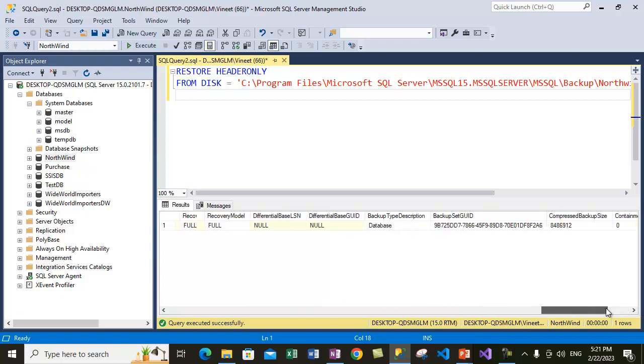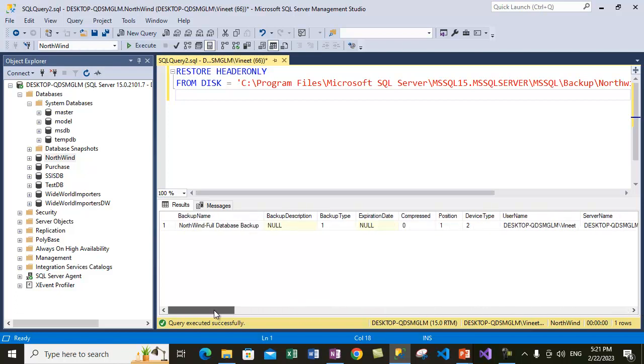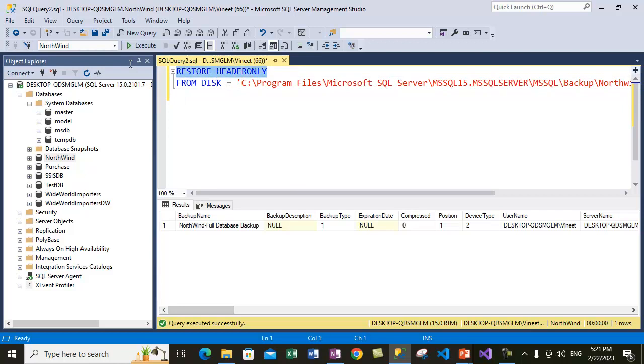All the details related to the backup are present in this file, and you can use this particular command, RESTORE HEADER ONLY, to restore the backup information or view the contents of a particular backup file.